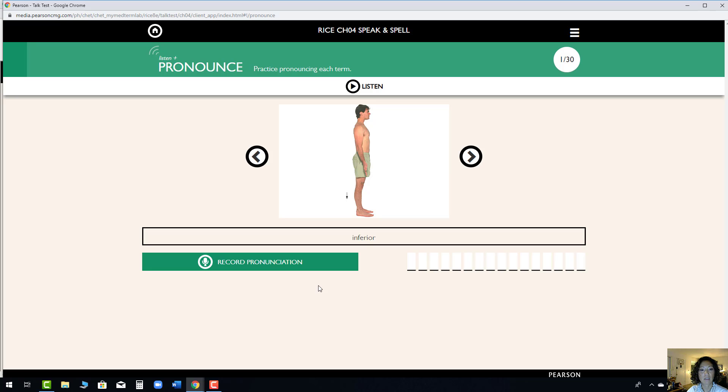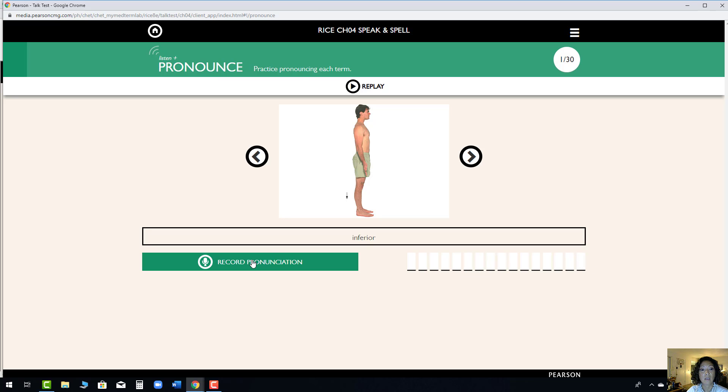Click on Record Pronunciation. You listen and then record it. When you press Record, you're going to want to look at these bars and make sure that they move in conjunction with the sound of your voice.